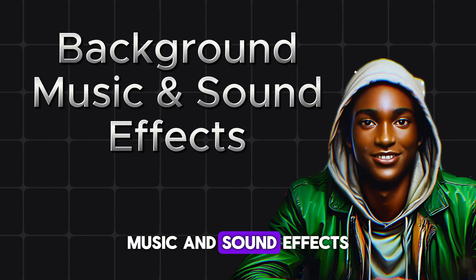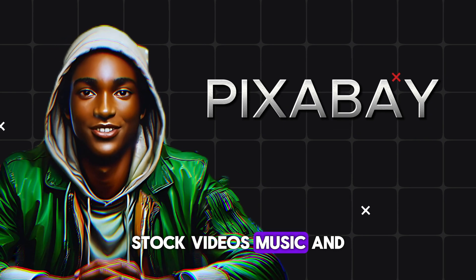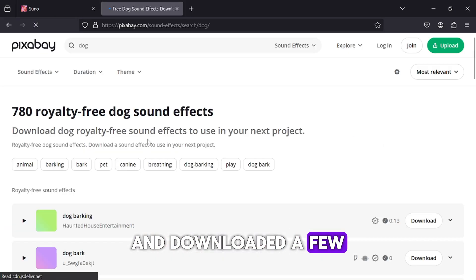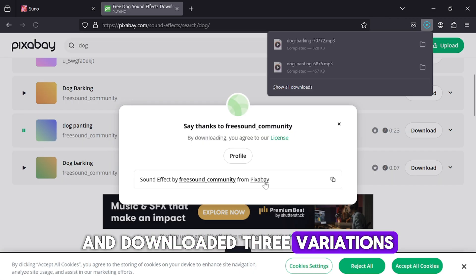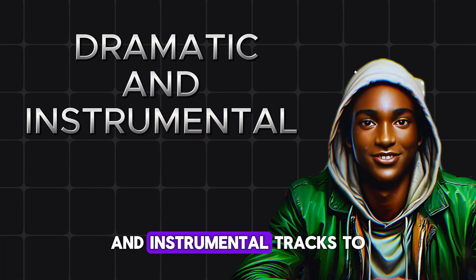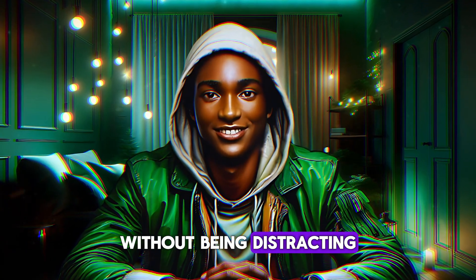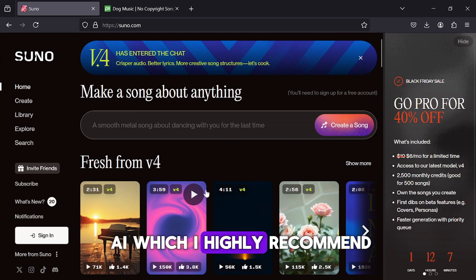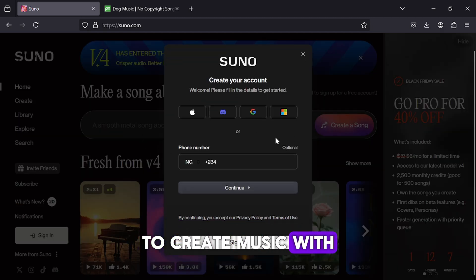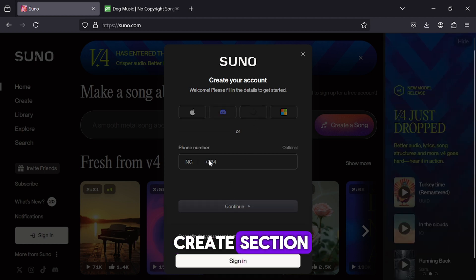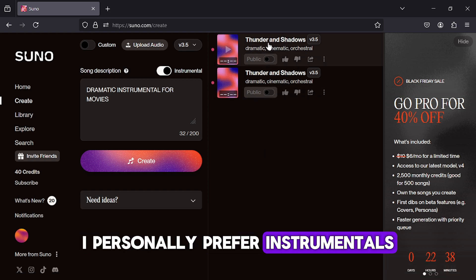The next step was to add background music and sound effects to make the video more engaging. For this, I used Pixabay, which provides royalty-free images, stock videos, music, and sound effects. I searched specifically for sound effects and downloaded a few options that match the scenes — for example, since there is a dog in the video, I searched for dog barking sound effects and downloaded three variations. For music, I searched for dramatic and instrumental tracks to use as background audio. Instrumental music works best for videos like this because it complements the narration without being distracting. If you want even more customization, you can use Suno AI, which I highly recommend. Although the free version is available, the paid version offers more features and better quality. To create music with Suno AI, log in after registering and navigate to the Create section, where you can either upload a description of the type of music you want or select an instrumental template.